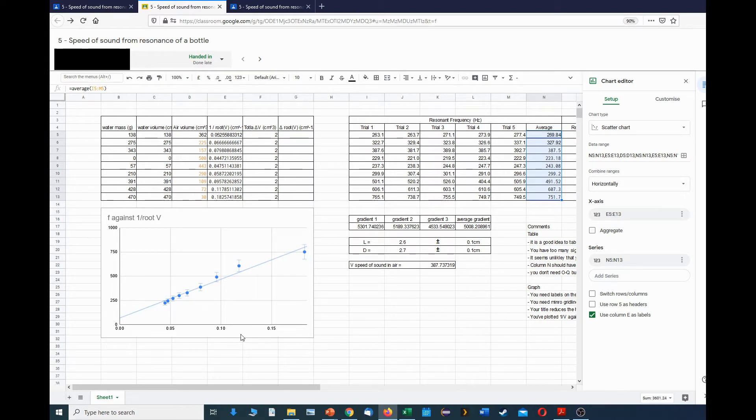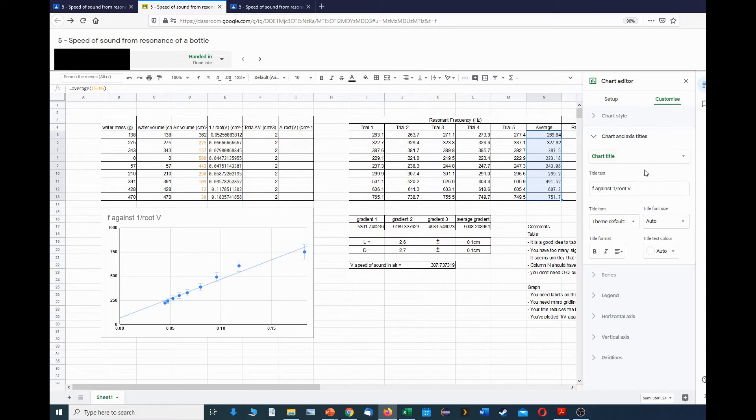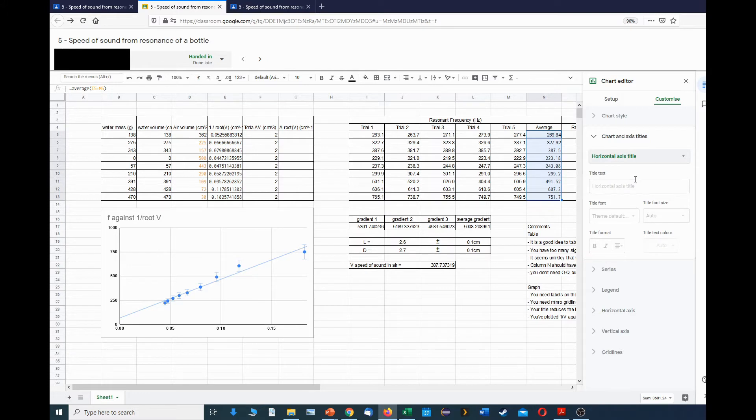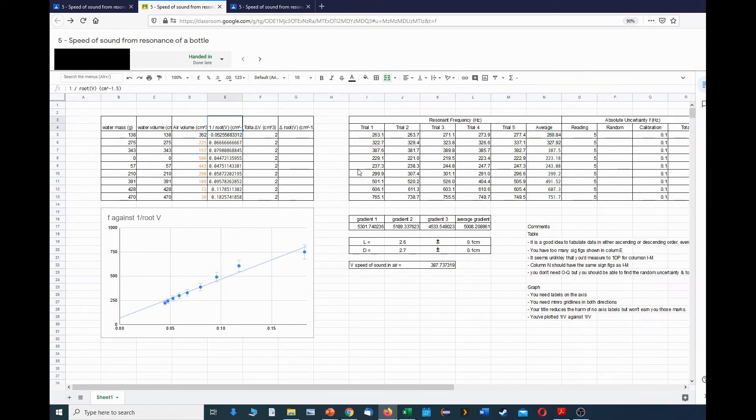To add additional things to the data, what I need to do is go to the customize section and have a look through the various menus here. First of all, for axis titles, I can go in here and then I can type in whatever my title might be. In this case, it's going to be one over the volume.